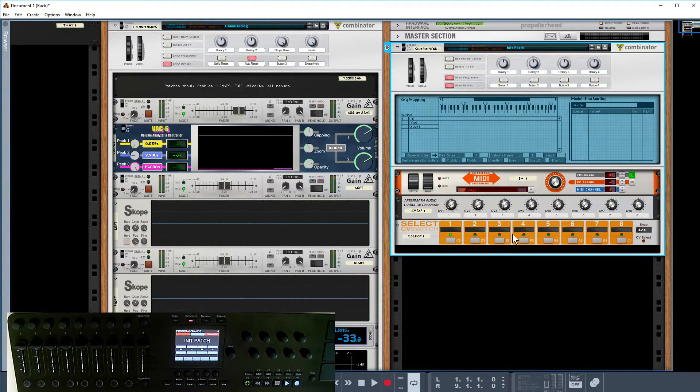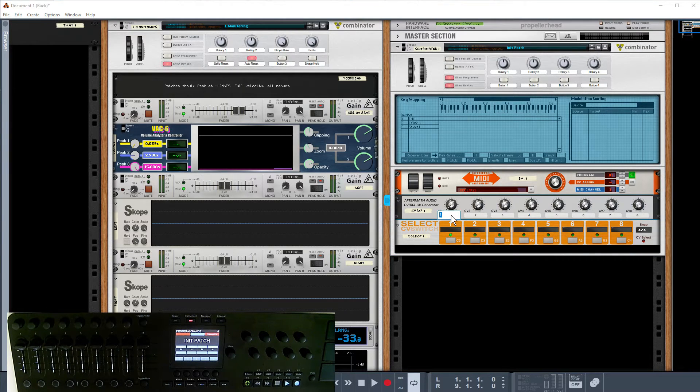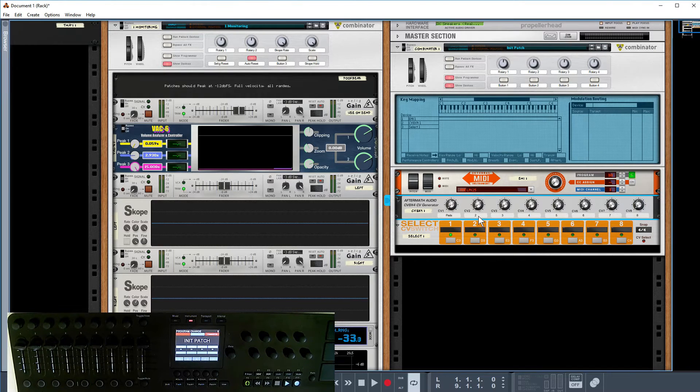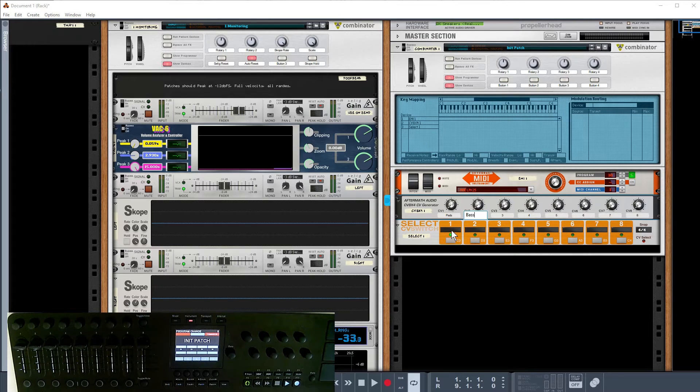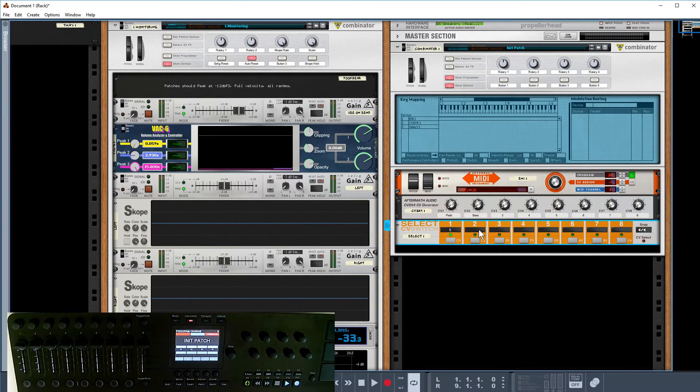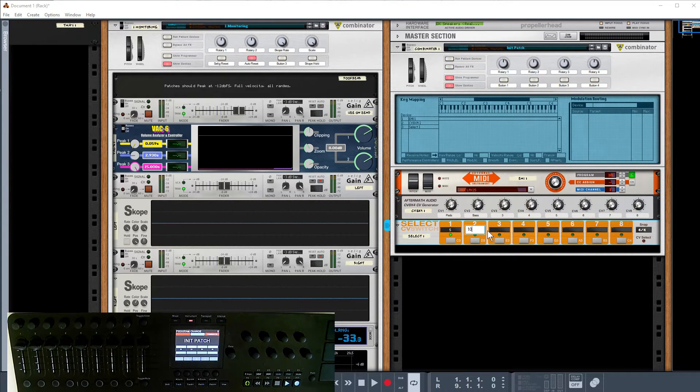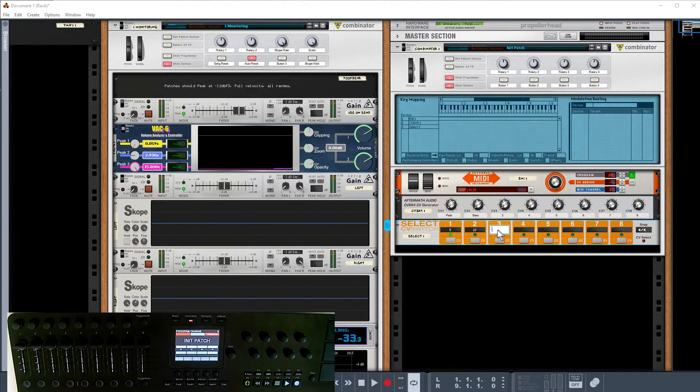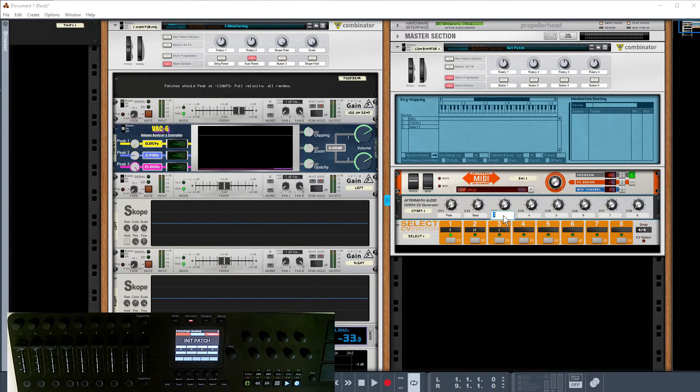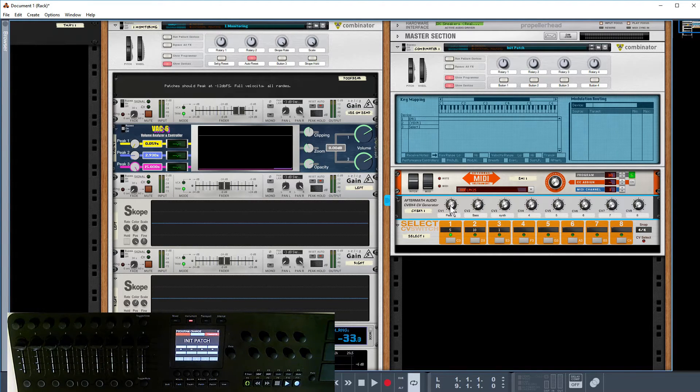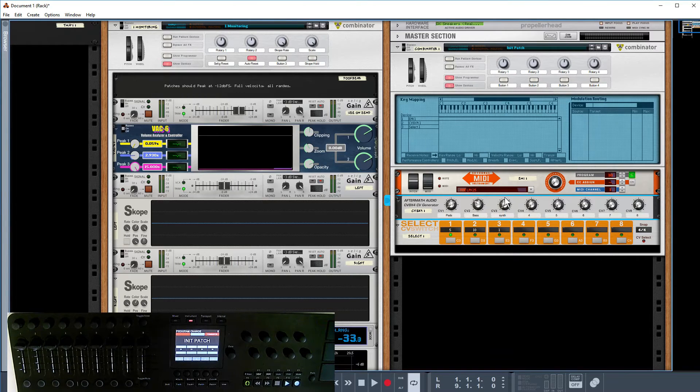What's nice about the CV8 is we have some labels, so you could say this is going to be my pads, this is a bass sound. You could even say this was patch number five on my controller, this was patch number 10. Don't forget you can jump back, so just because I've gone to patch 10, I could then jump back to patch one which happens to be a synthesizer or whatever.